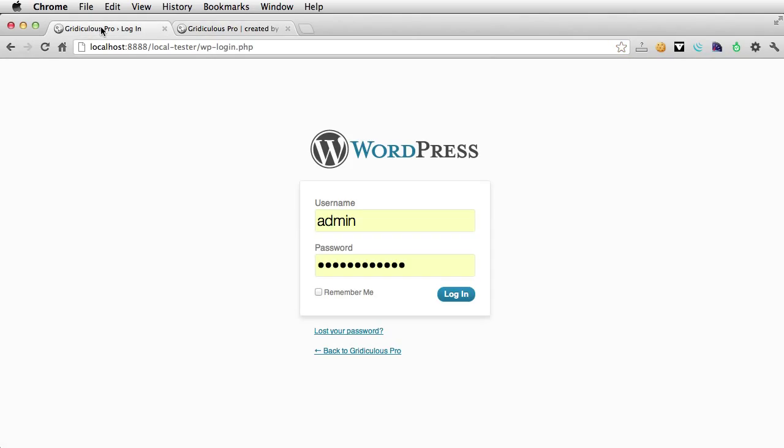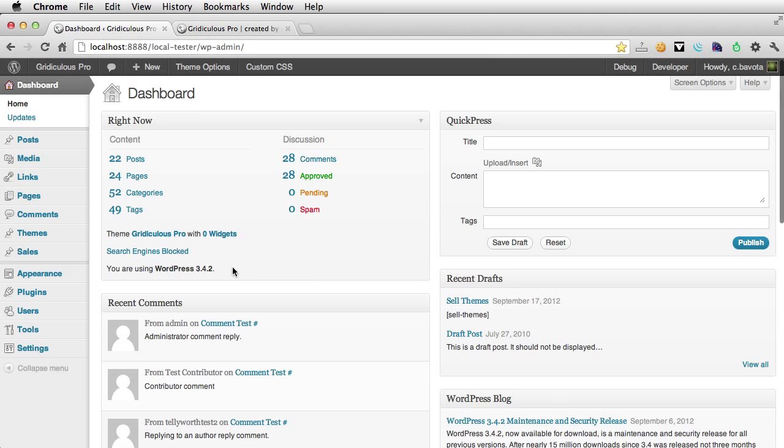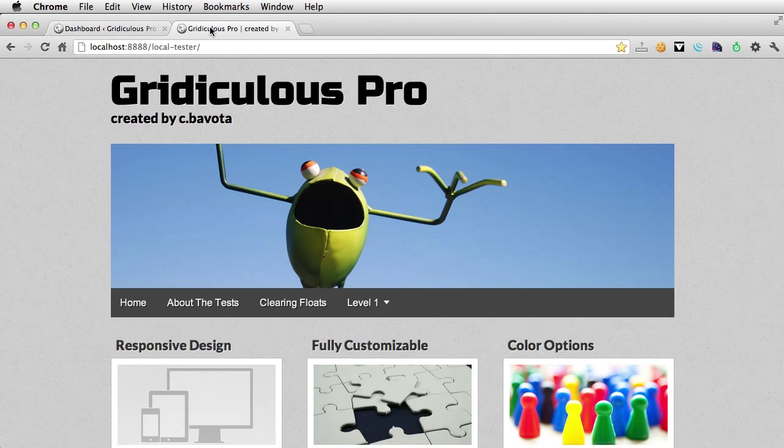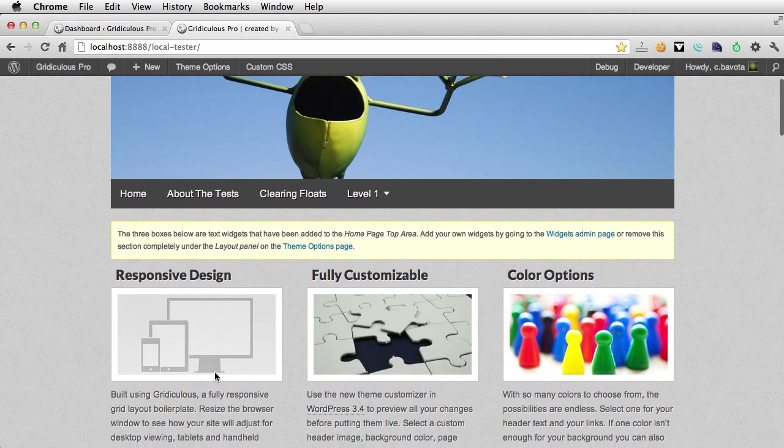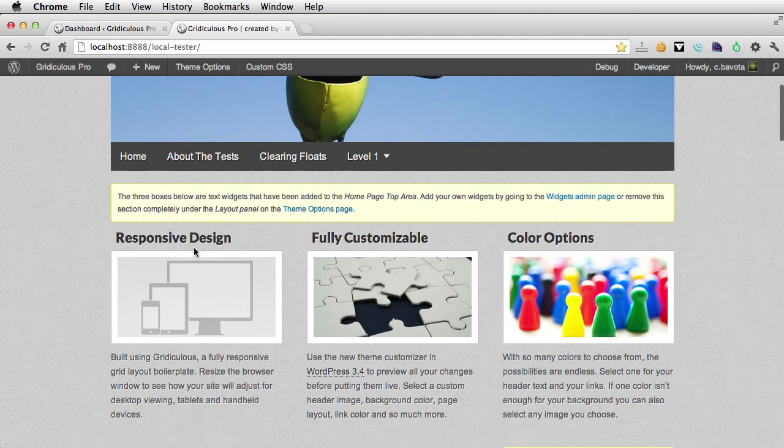So let's go into the back end, log in, and if we refresh the home page, you'll see now some new instruction boxes tell you how to use some of the areas. So these are the three text widgets that I've included by default in the home page top area.